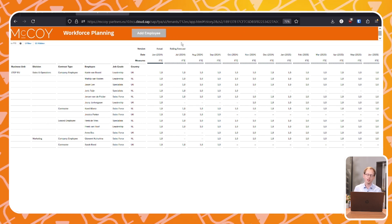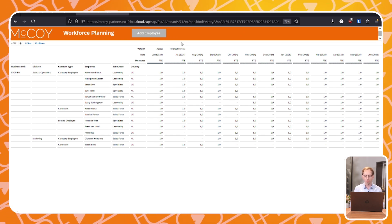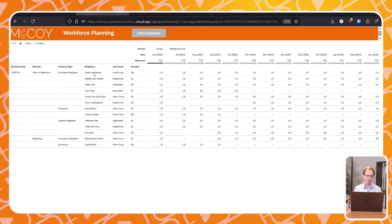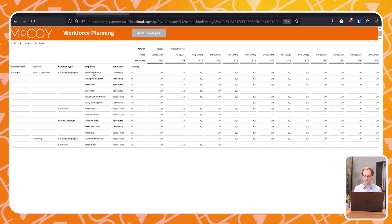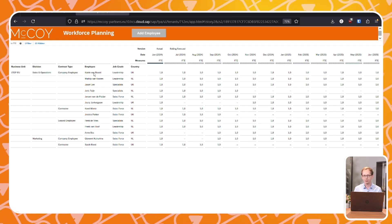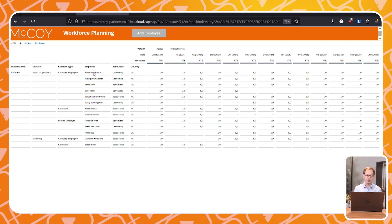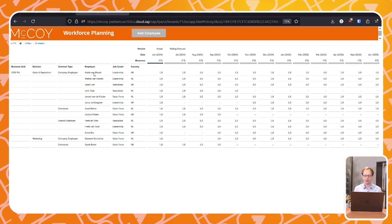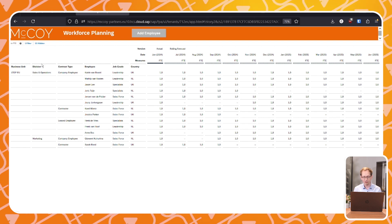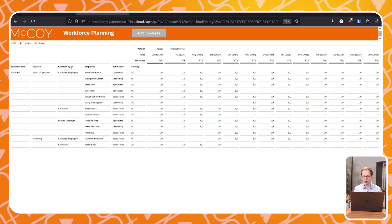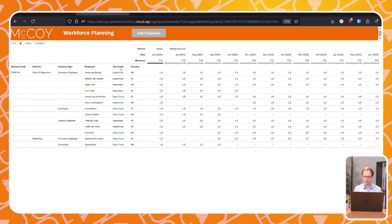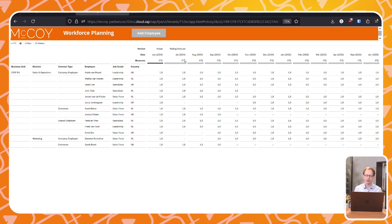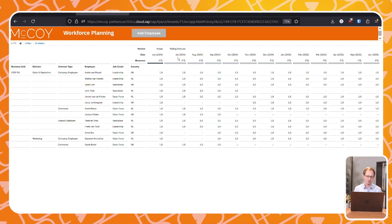Here's the human resources dashboard we'll be working with. We plan at an individual employee level, because at LTOB every employee matters. We plan each employee in the organization by business unit, division, contract type, job grade, and country. This happens on a month-by-month basis.